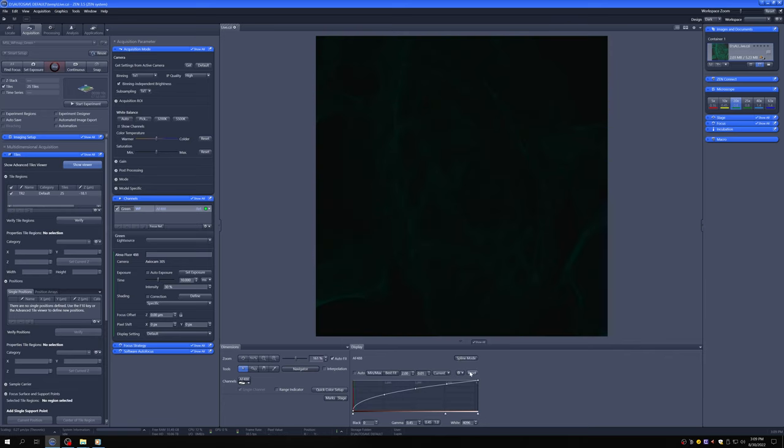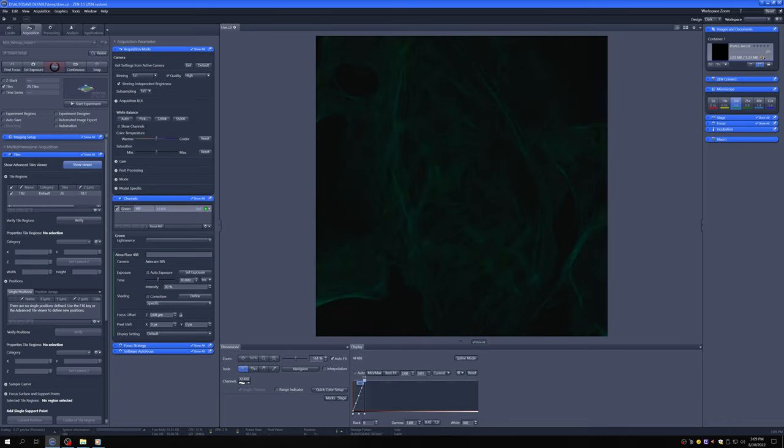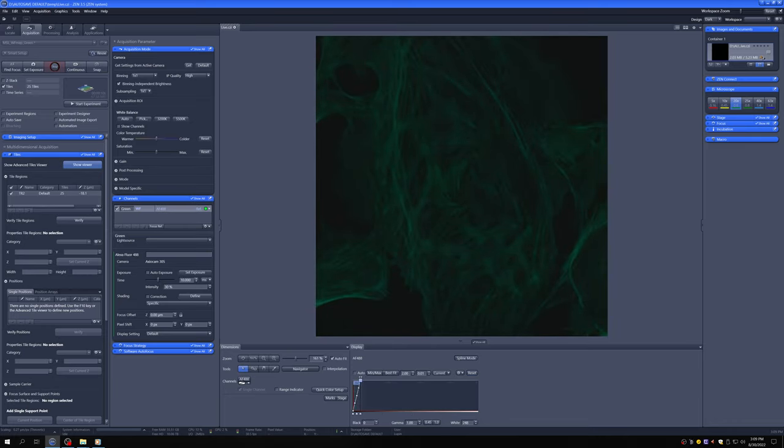And then if I reset it, I can't see anything. If I set the gamma to 1 and then bring this in, I can sort of see things a little bit better.